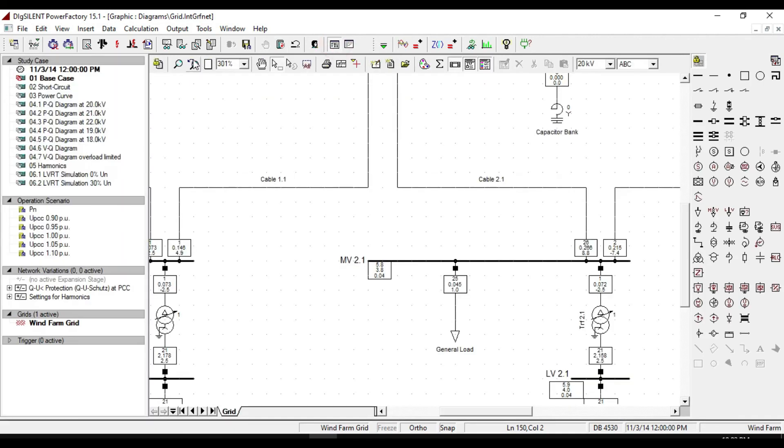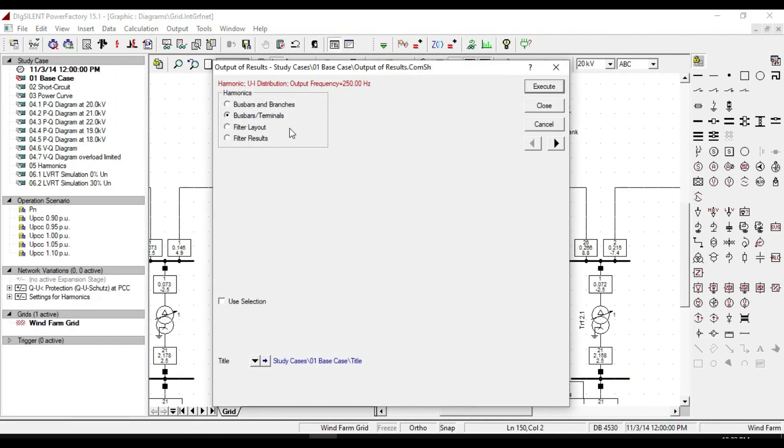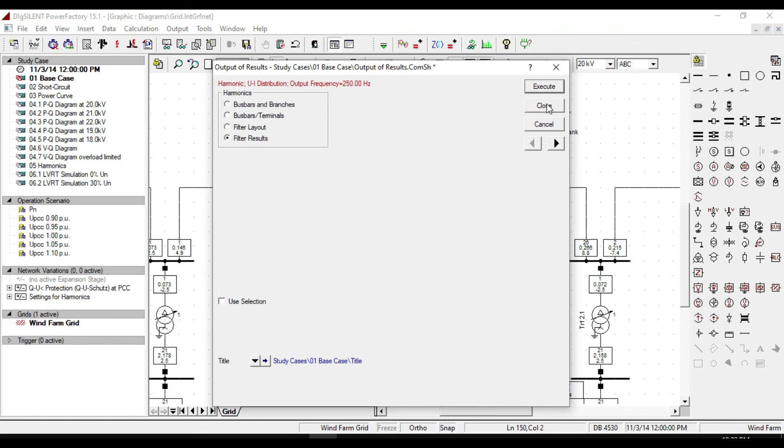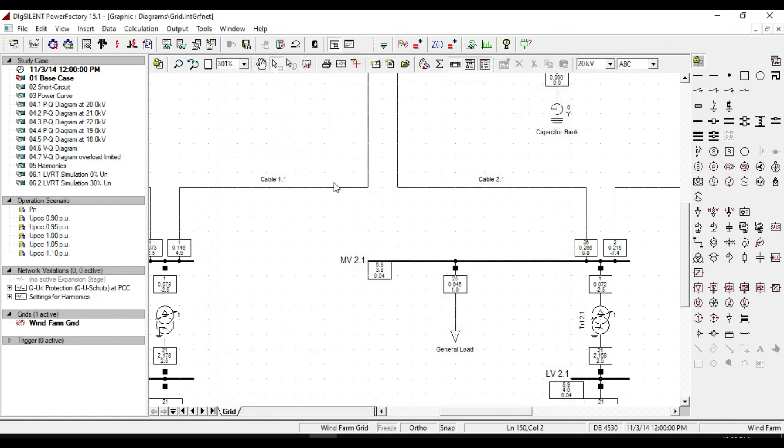The other reports that you can see here are filter layout and filter results. They can be done when a filter is installed on our system, and we will discuss about them in our filter parts.